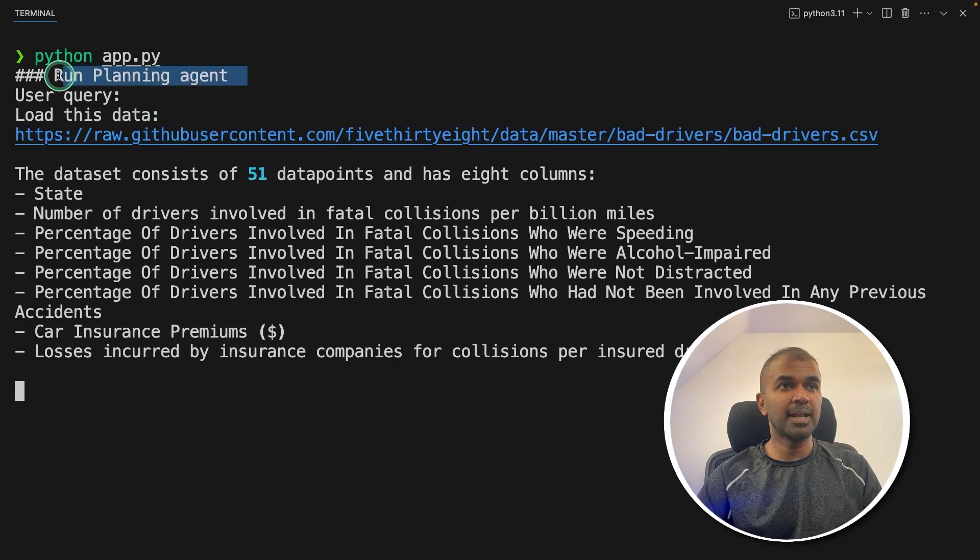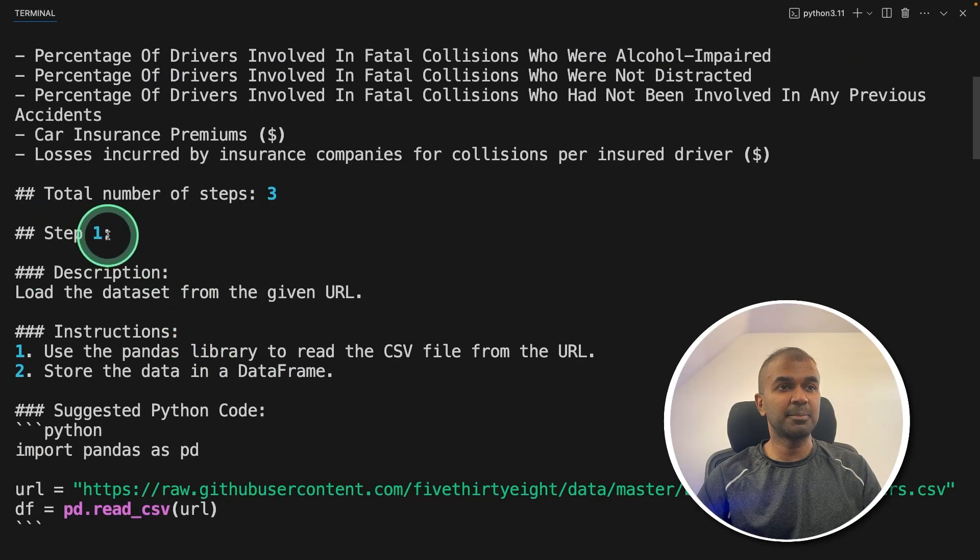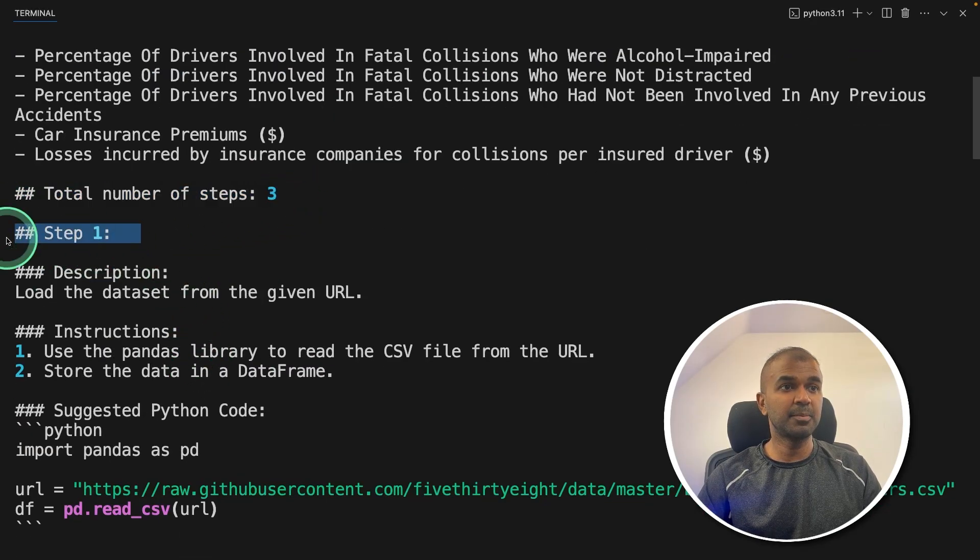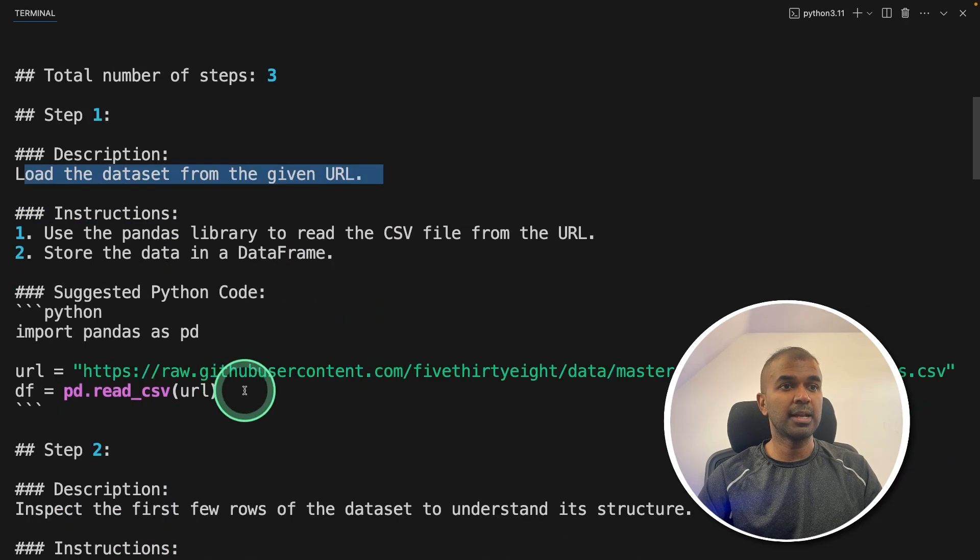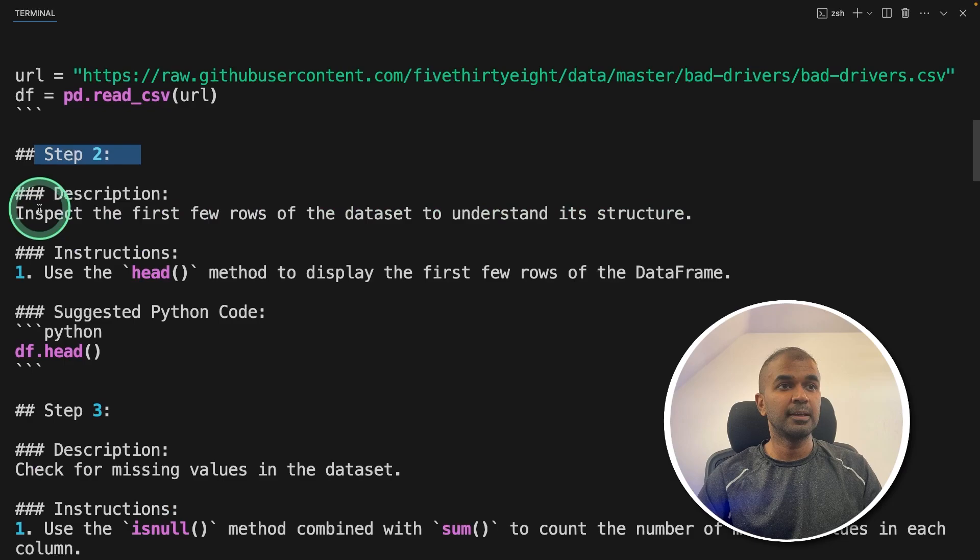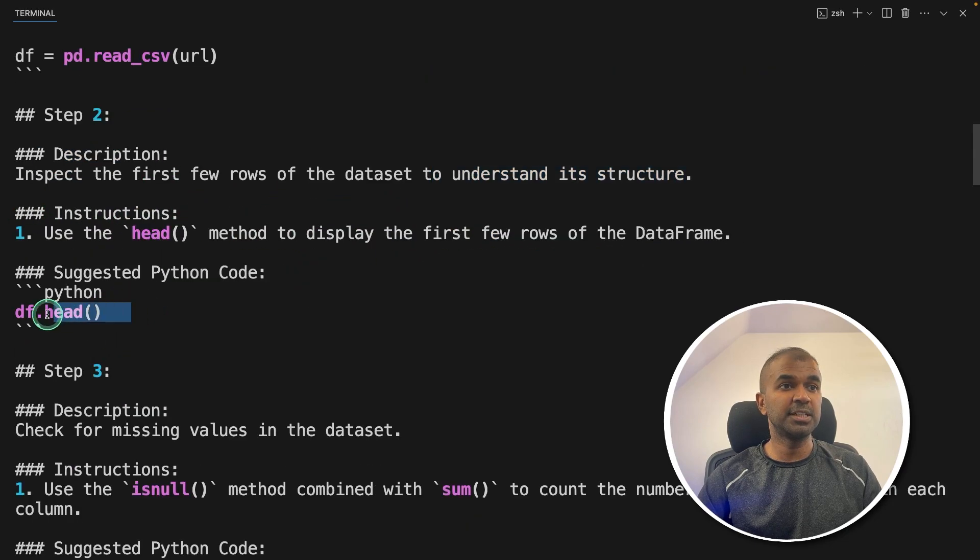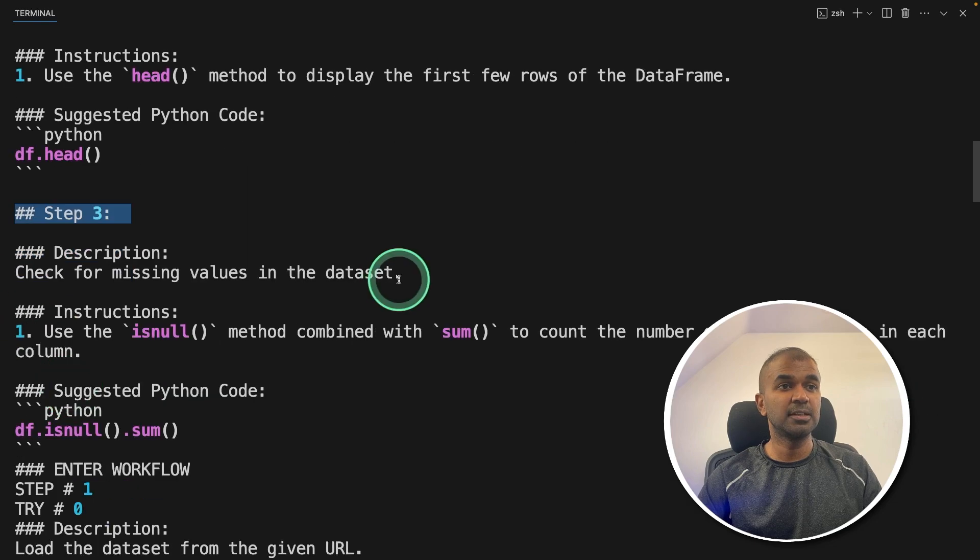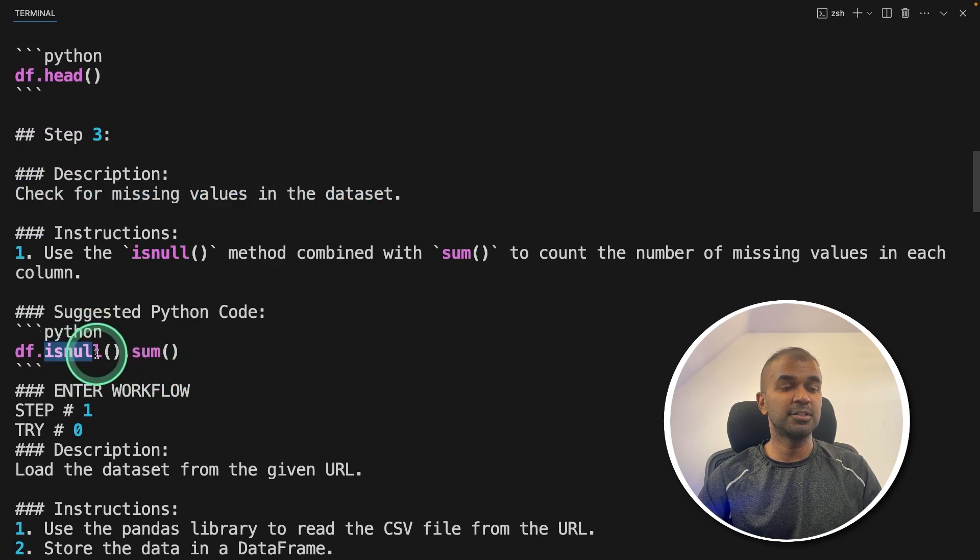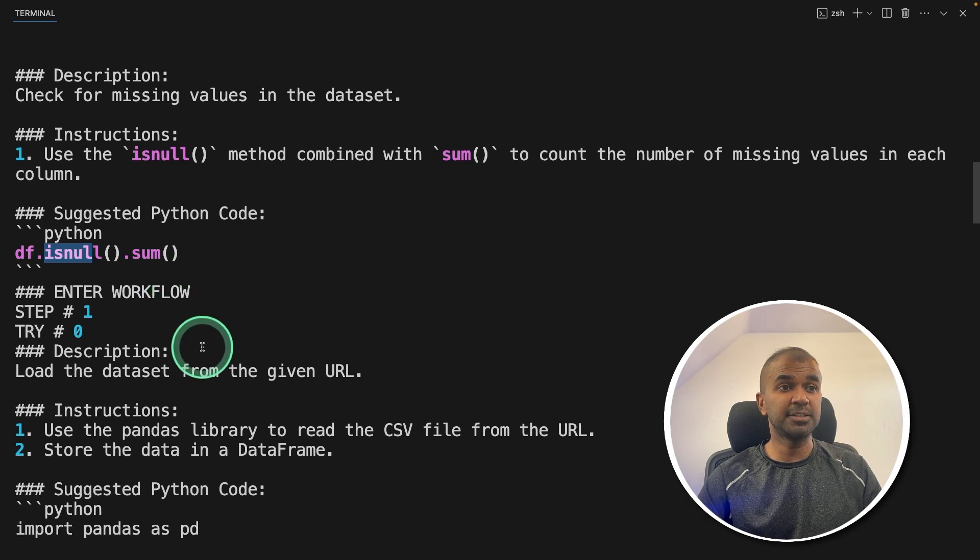First, it's going to the planning agent. The planning agent is creating steps, planning the steps, totally three steps. Step number one: load the dataset from the given URL. And it's giving the suggested code. Step number two: inspect the first few rows of the dataset to understand its structure using df.head. Step number three: check for missing values in the dataset using isnull. And sending all this information to the Python agent.